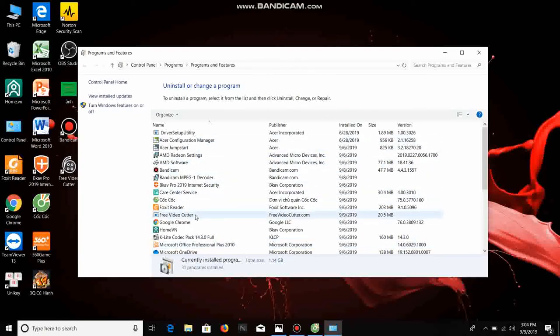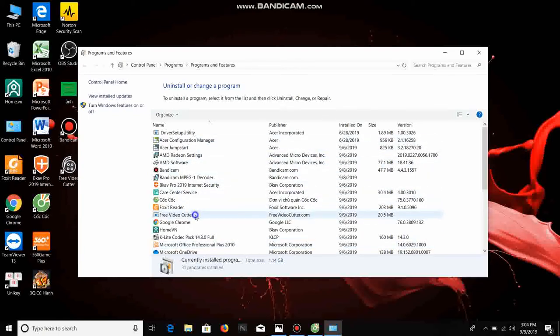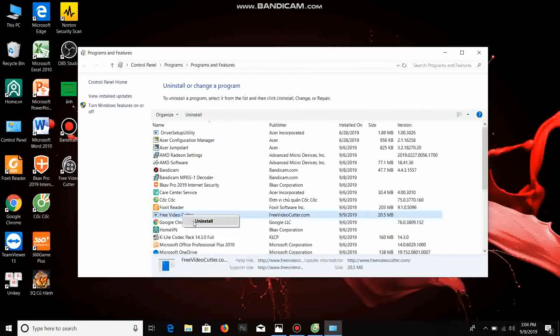You click right mouse, you click uninstall.